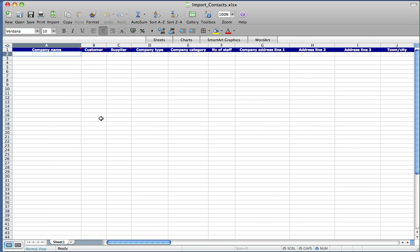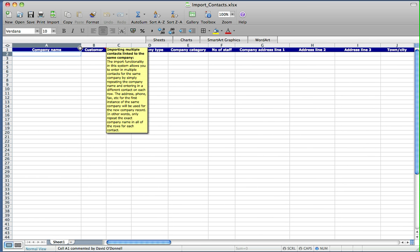If we have a look back here, each cell usually has a comment that's worth looking at. For example, the company name mentions that the import functionality allows you to enter multiple contacts for the same company by simply repeating the company name and entering a different contact on each row.